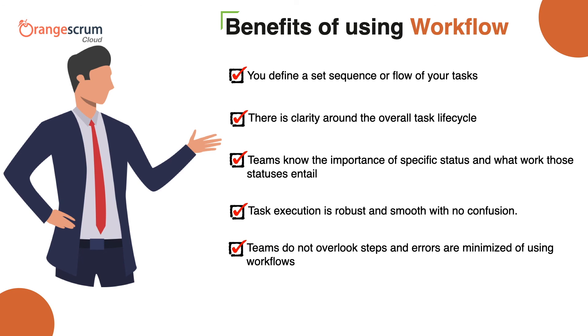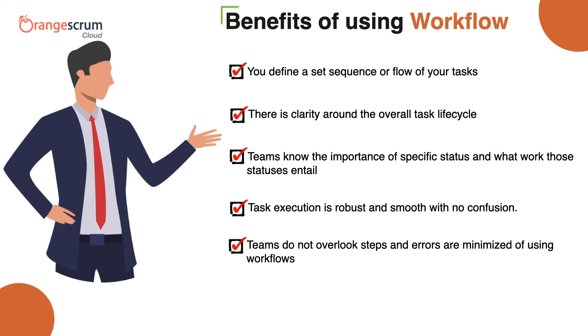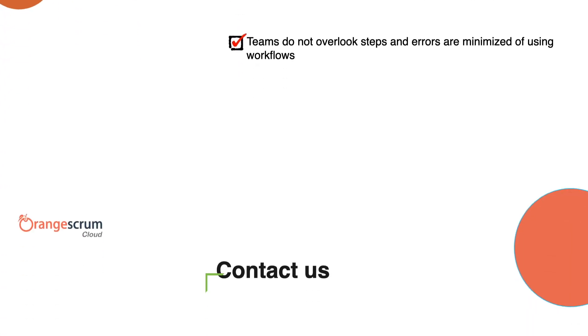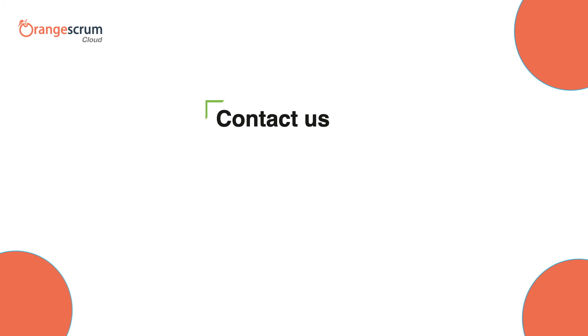Now get going with your status workflows. Create as many as you need and strengthen your task execution. Contact us at support at orangescrum.com for more info. Thank you for watching!